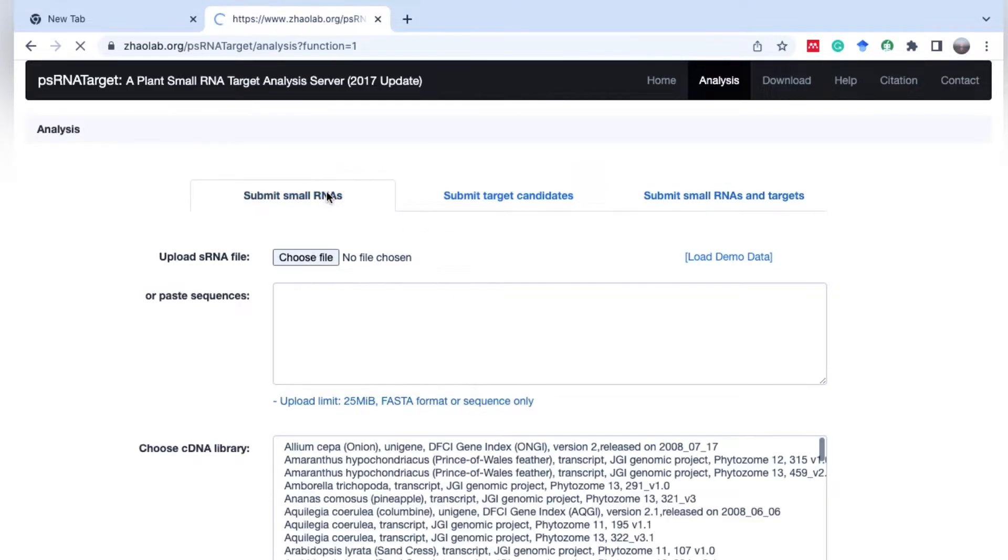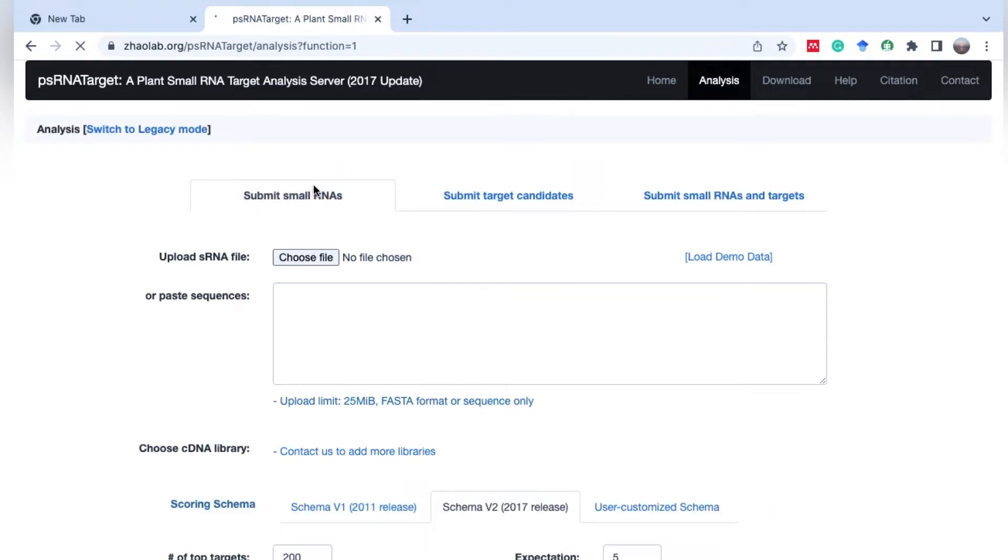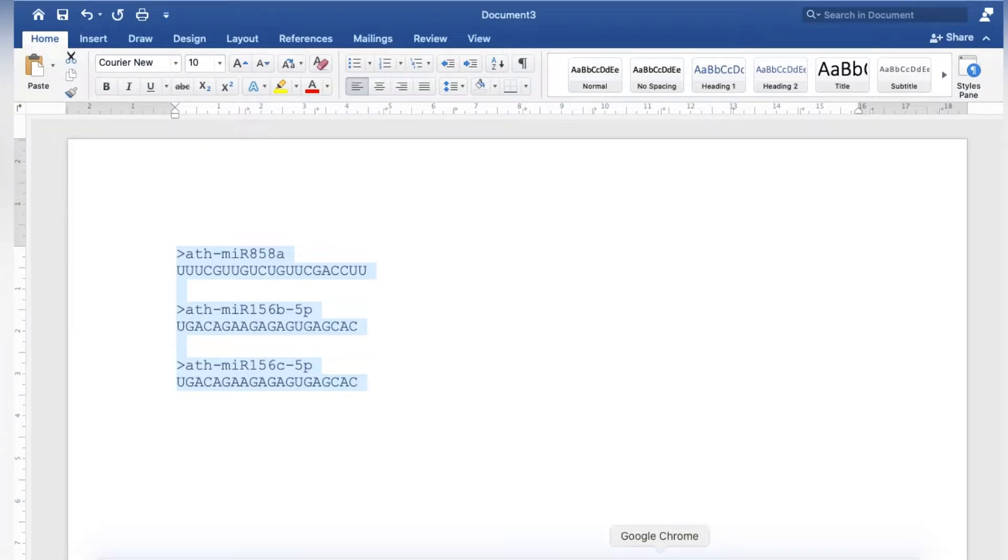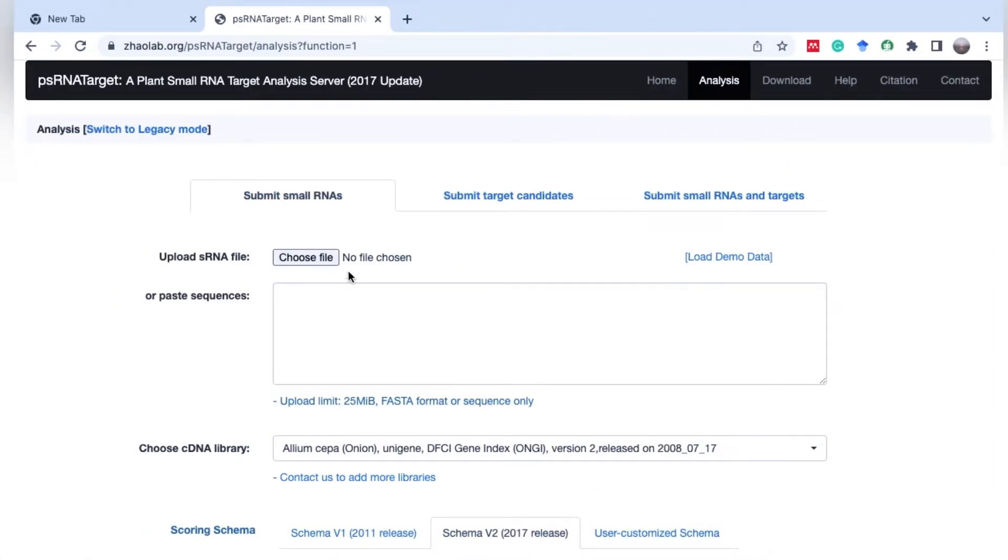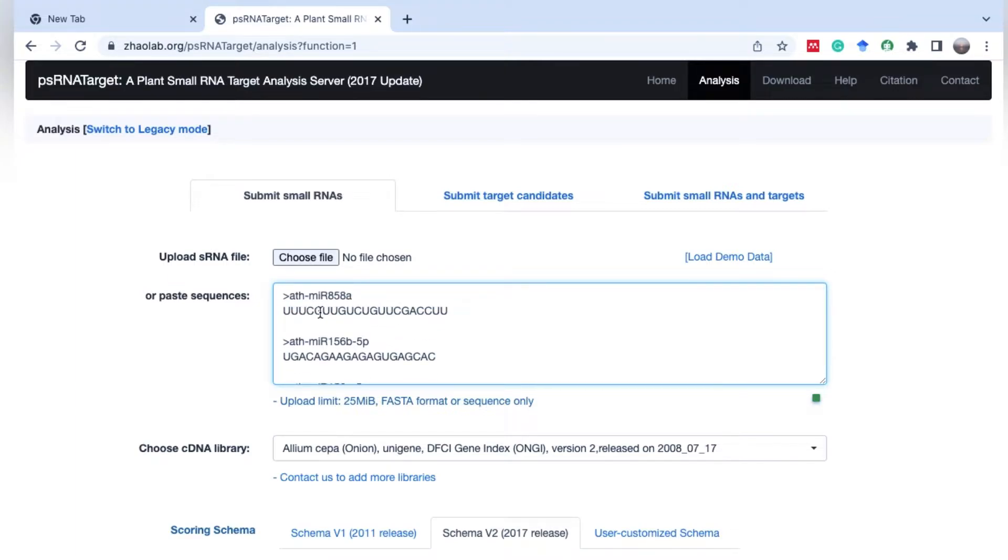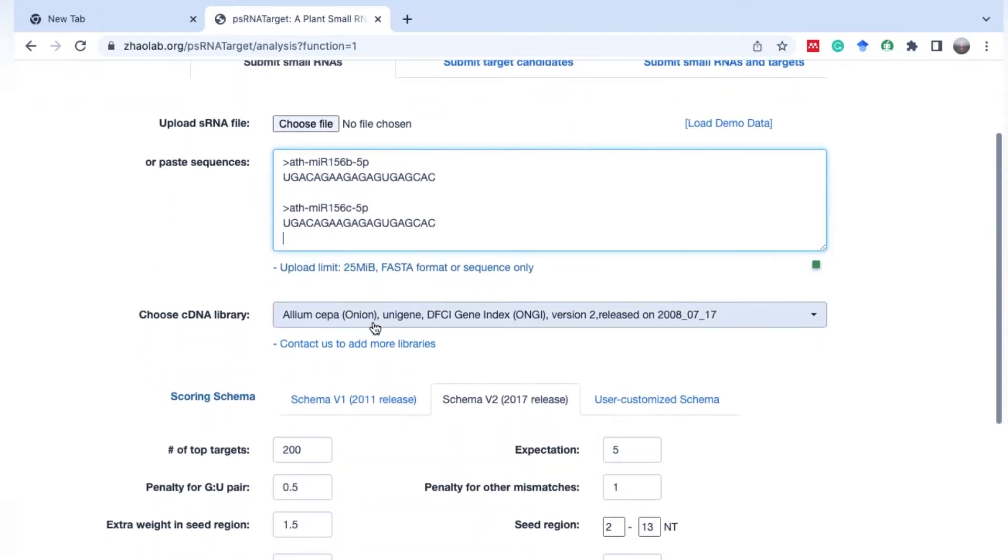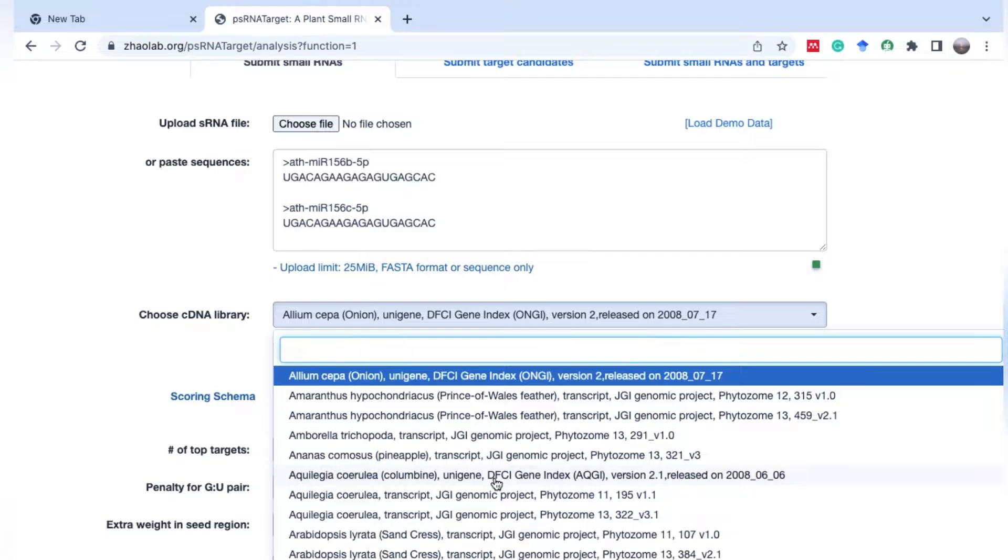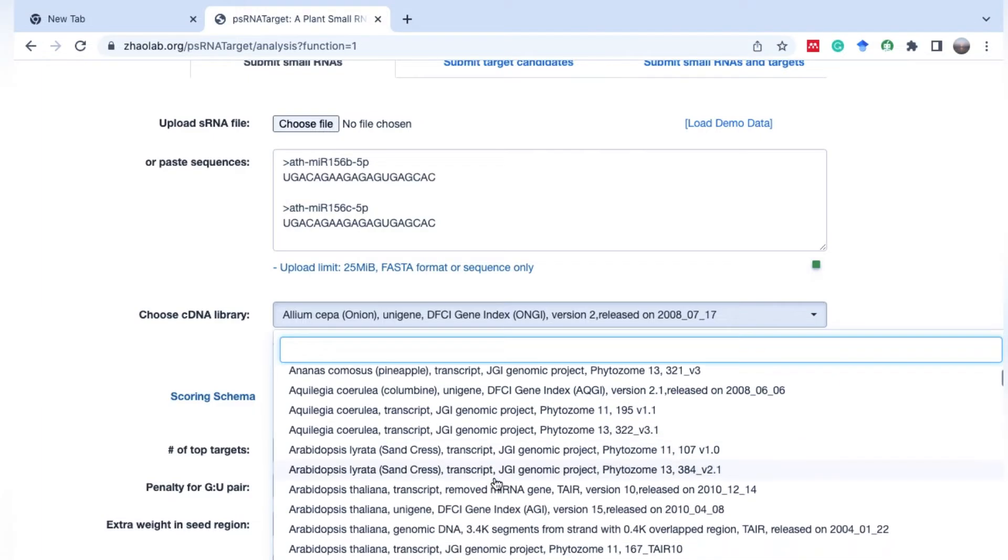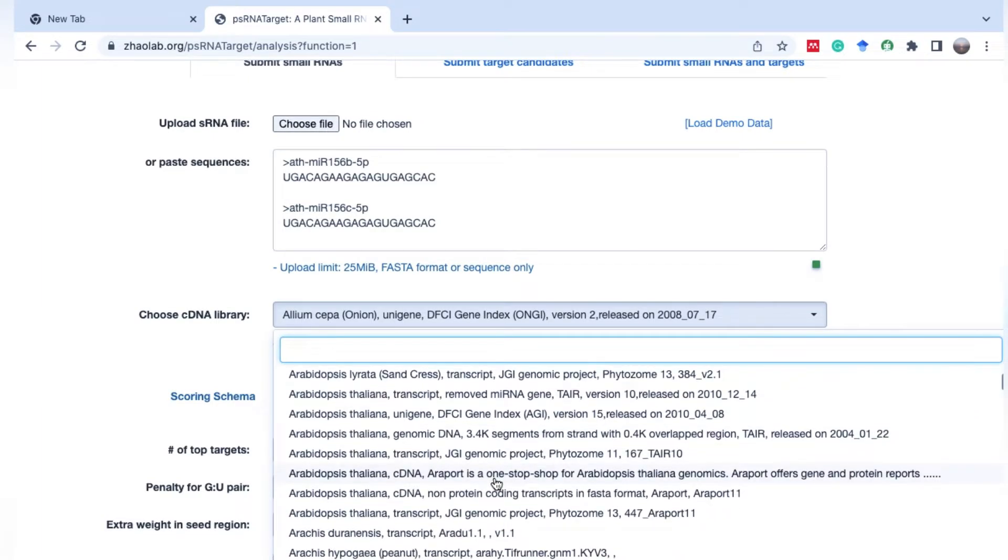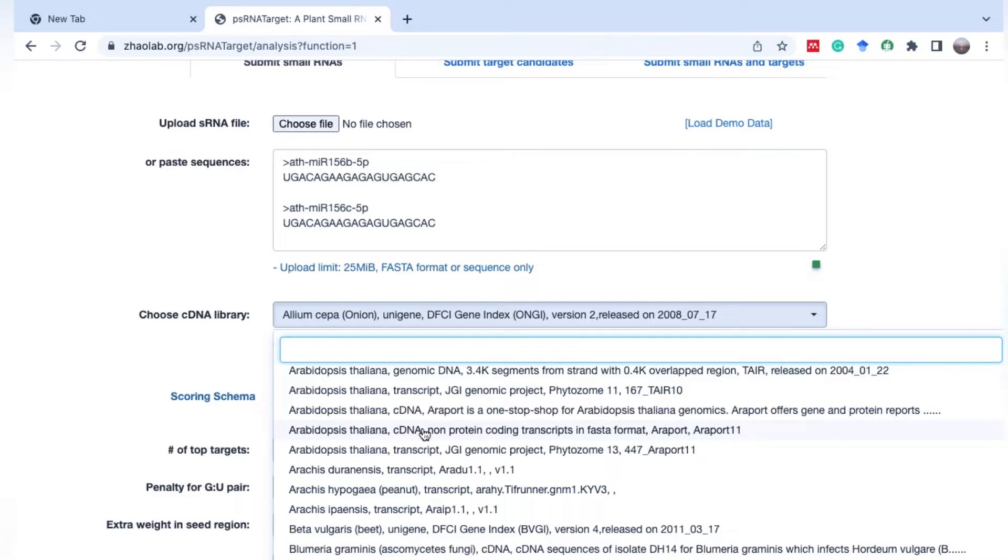We will start with the first option to submit microRNAs. We will try to find targets of these three microRNAs from Arabidopsis thaliana. You can paste your sequences in FASTA format or upload as a FASTA file. You can upload up to 25 MB data file or paste multiple microRNAs, but they should be in FASTA format. Then you have to select the library - we will select Arabidopsis thaliana cDNA.